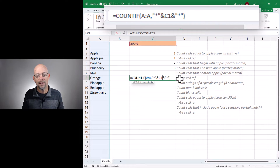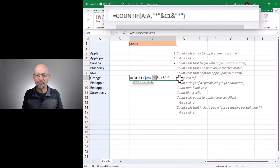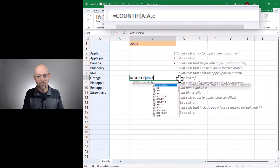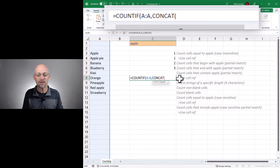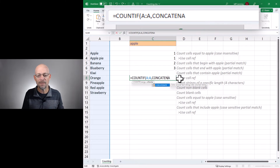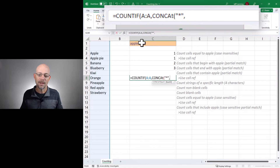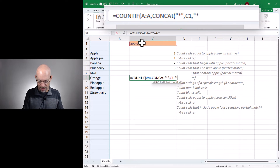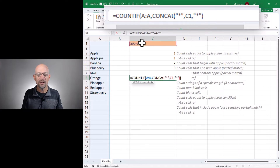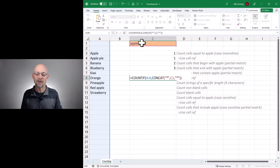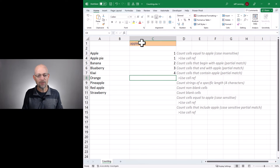By the way, if you don't like using the concatenation operator — the ampersand — we can also do this with a function. Depending on your preference we could go with CONCAT if you have a newer version of Excel, or if you don't have CONCAT you can use the CONCATENATE function. They basically do the same thing. So we would say CONCAT — which means combine — use the wildcard asterisk, comma, whatever value is in C1, comma, and then the asterisk. Close CONCAT, close COUNTIF, and hit enter. So that's another way to handle it. Whether you use CONCAT or the concatenation operator, they both work the same — it's totally personal preference.